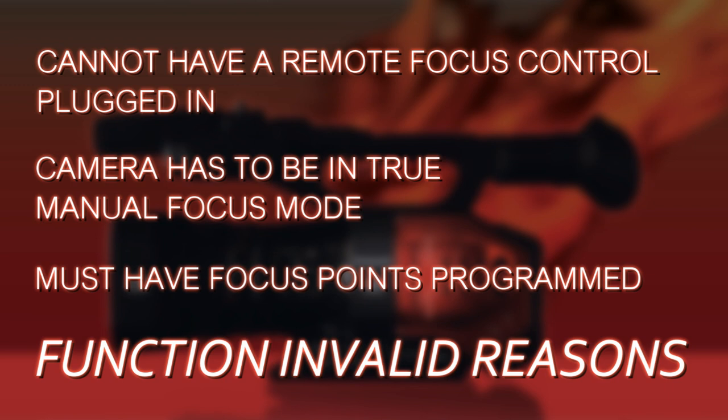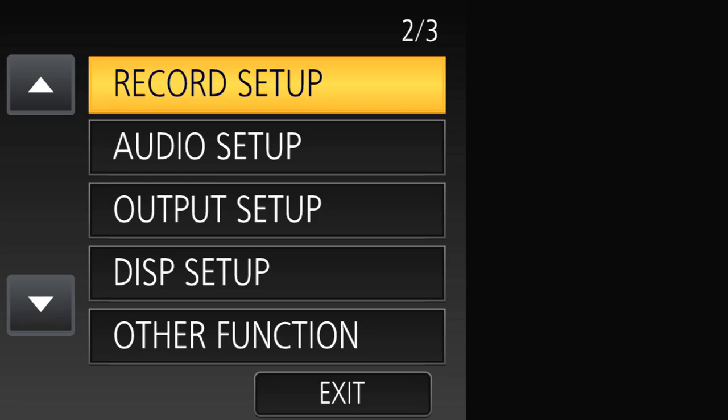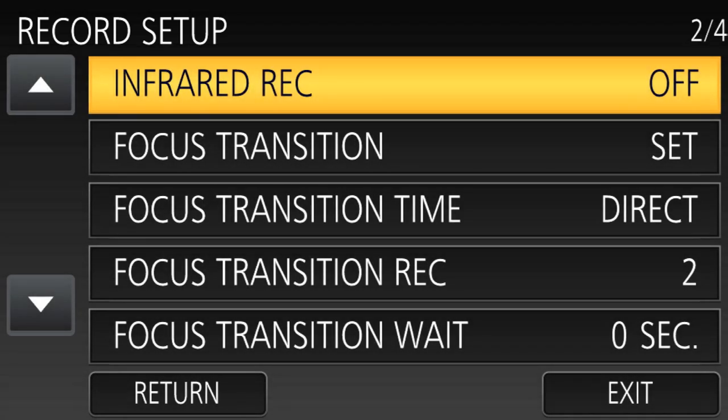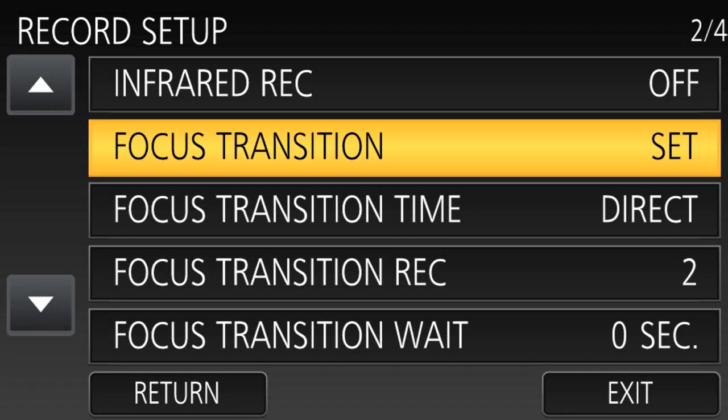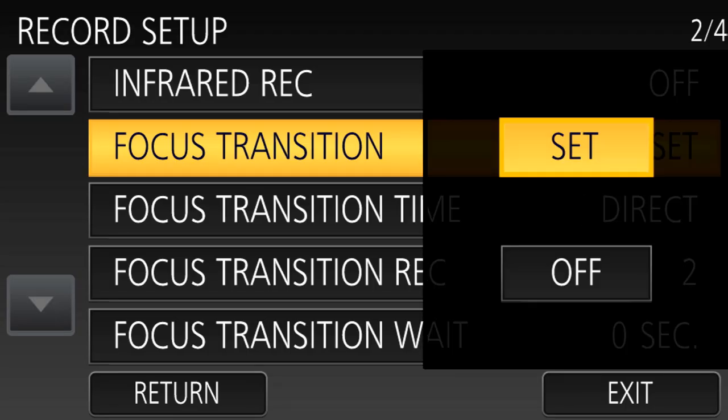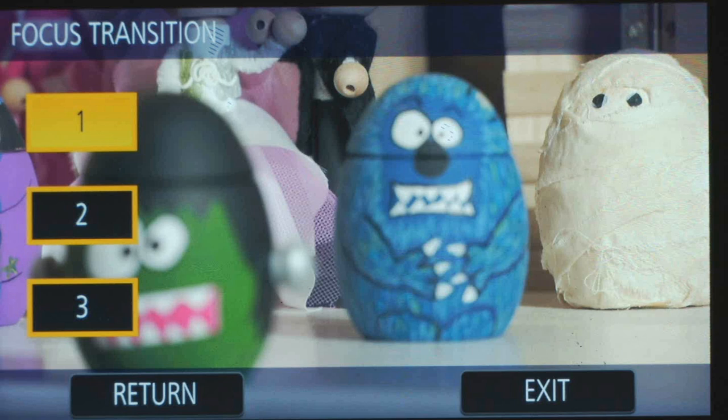So let's show you how to program those focus positions. Go into the menus and go to the Recording Setup menu. Here you'll find a number of menu items associated with focus transition. The most important one we're looking at is the one labeled Focus Transition — we need to set that. So select that menu item. These three buttons represent the three potential focus positions. The camera can memorize and shift to any of these three positions.